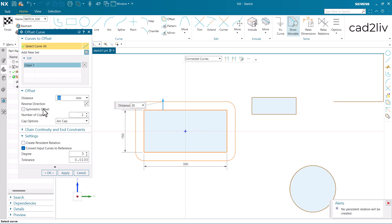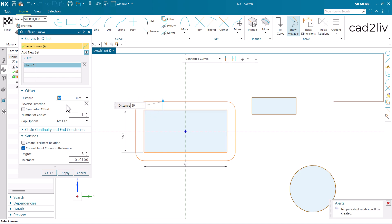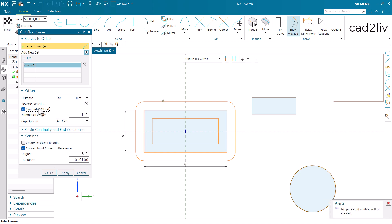Then we have the option of symmetric offset. Symmetric offset means it is going to offer the offset in both the direction. That means in the inward direction and at the same time in the outward direction. Let's click on the symmetric offset. Now you can see the difference without symmetric offset and this is with symmetric offset.